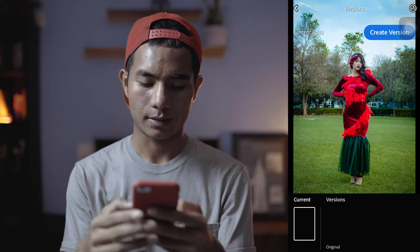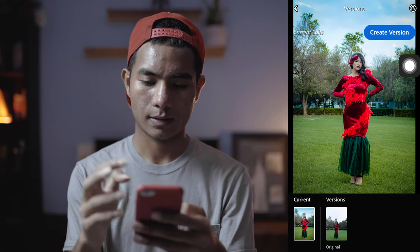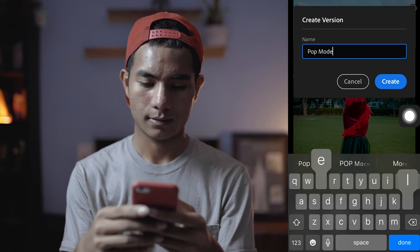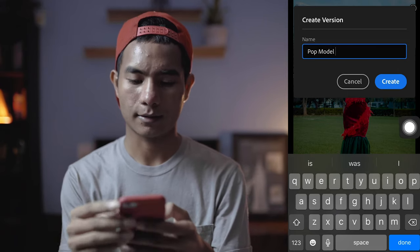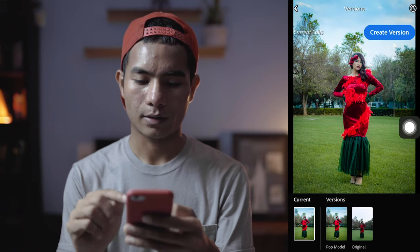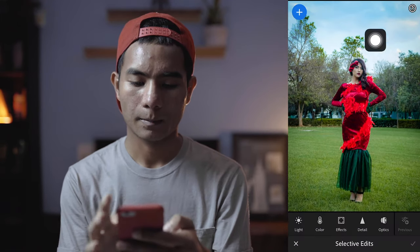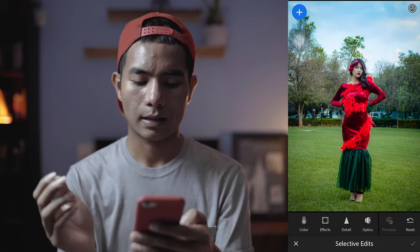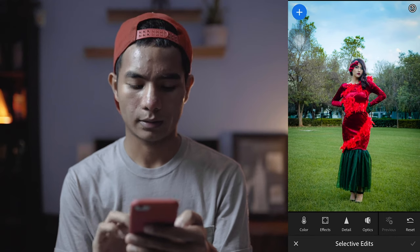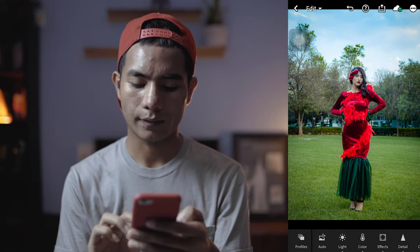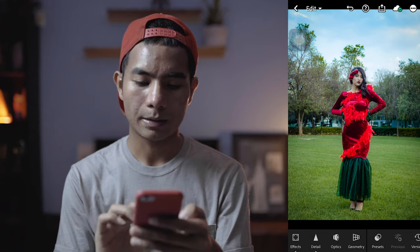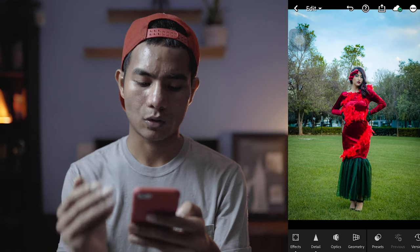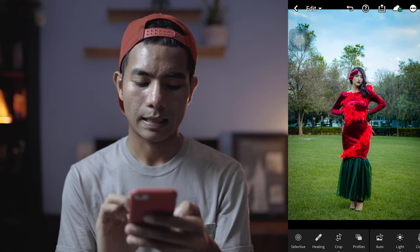In here you can create a version — let's say create a version and name it 'pop,' because she's a model. When you download Lightroom, it's free and you'll be able to access all the tools like your crop, light, color, effects, details, and everything. But unless you pay the monthly subscription, you won't be able to use geometry, healing, and selective.